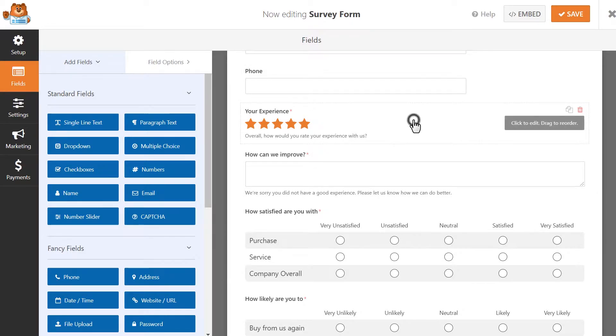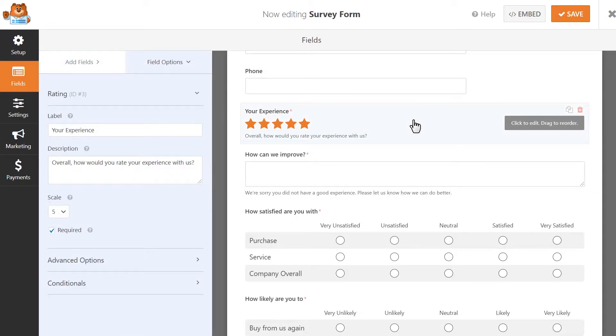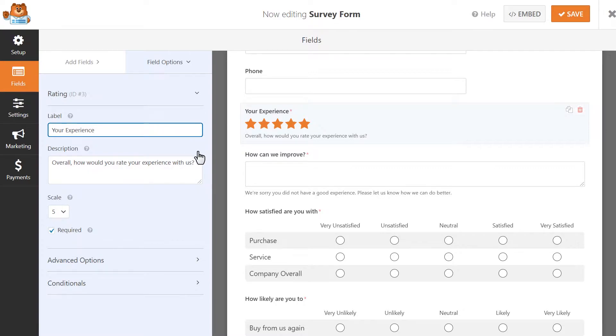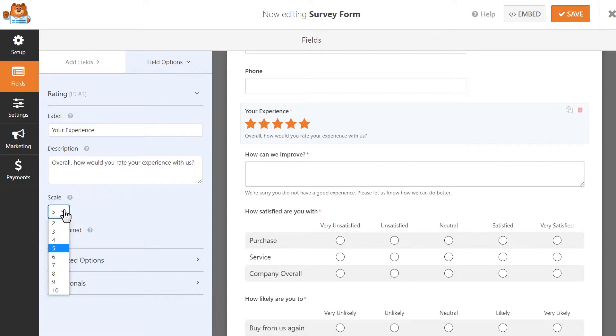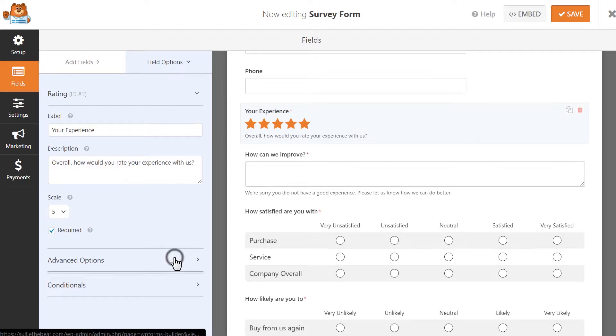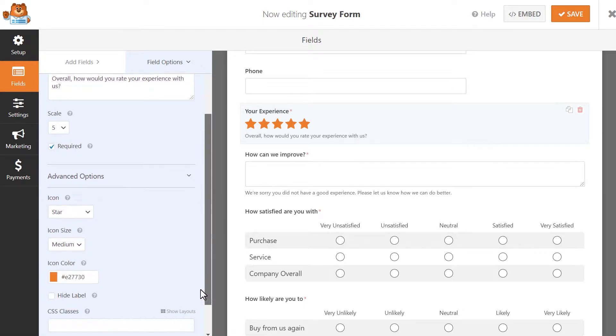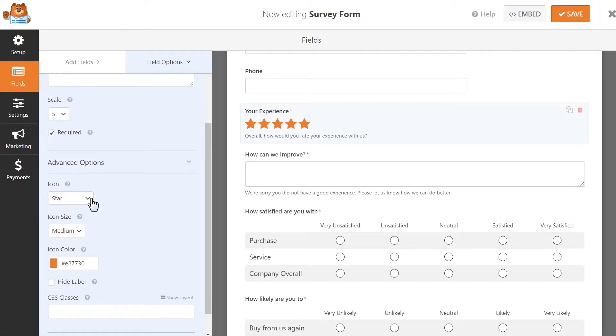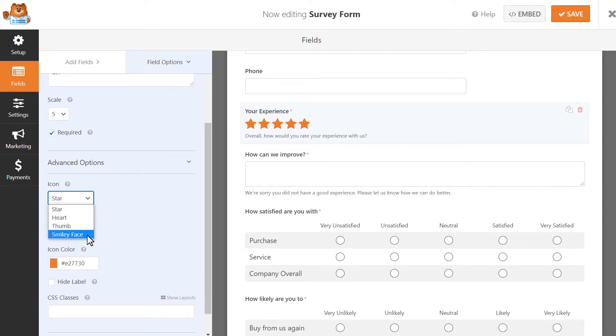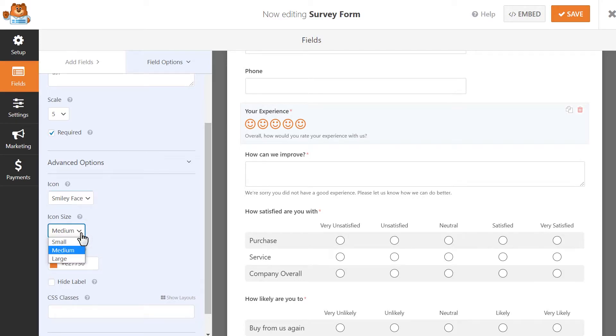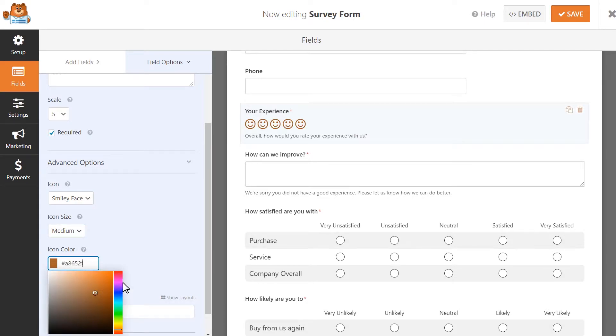Once you click on the field, you'll see the left panel change to display the different settings for the ratings field. You can change the label, add a description which will let users know what they're looking for. If you click on the Advanced Options tab, you can change the rating icons in the following ways: the type, which can be changed to a star, a heart, a thumb, or a smiley face icon; the size, which will determine the size of the rating icon from small to large; and an icon color, which you can customize.